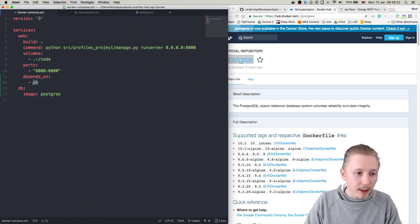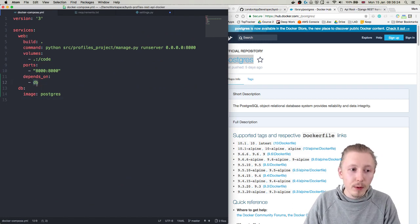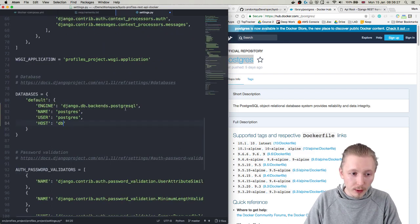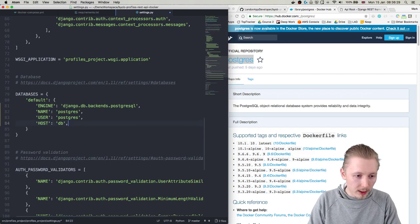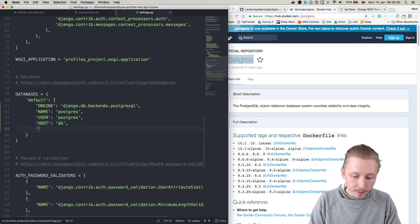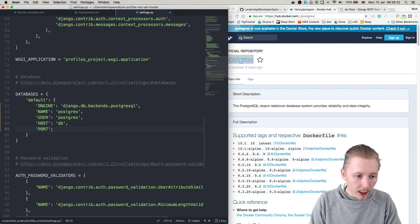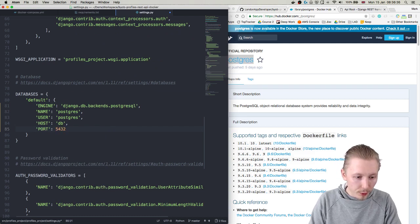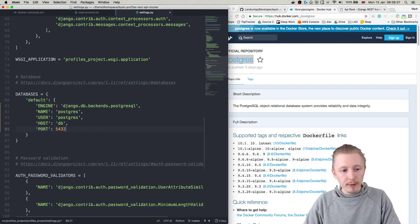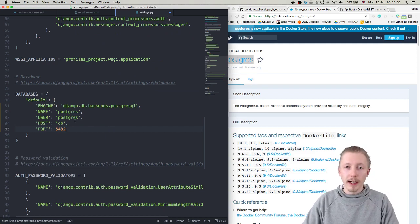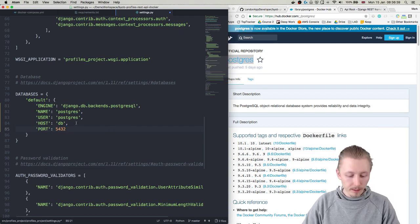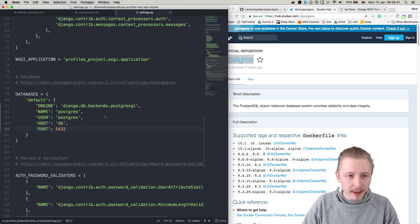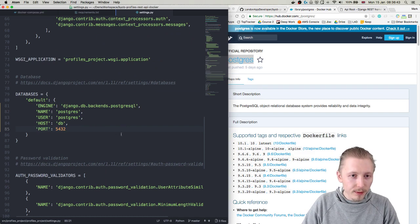And in the host we're going to put in db. And if you remember in our docker compose file we have the depends_on - that means this hostname will resolve to this service when it's running so we can just use the word db there. And then the port we're going to use the default port of 5432 which is the default postgres port. Okay so now what we need to do is save this file.